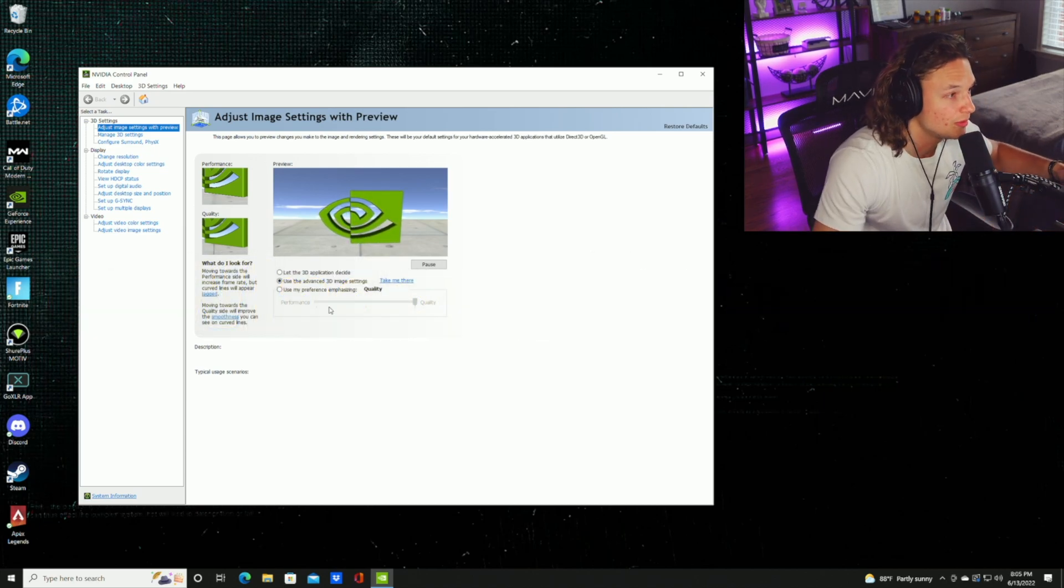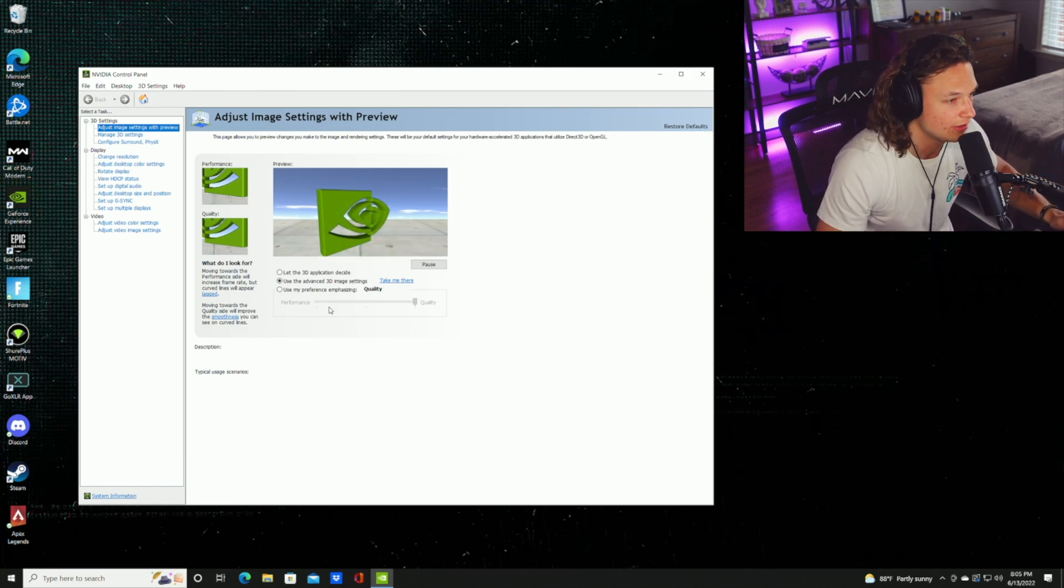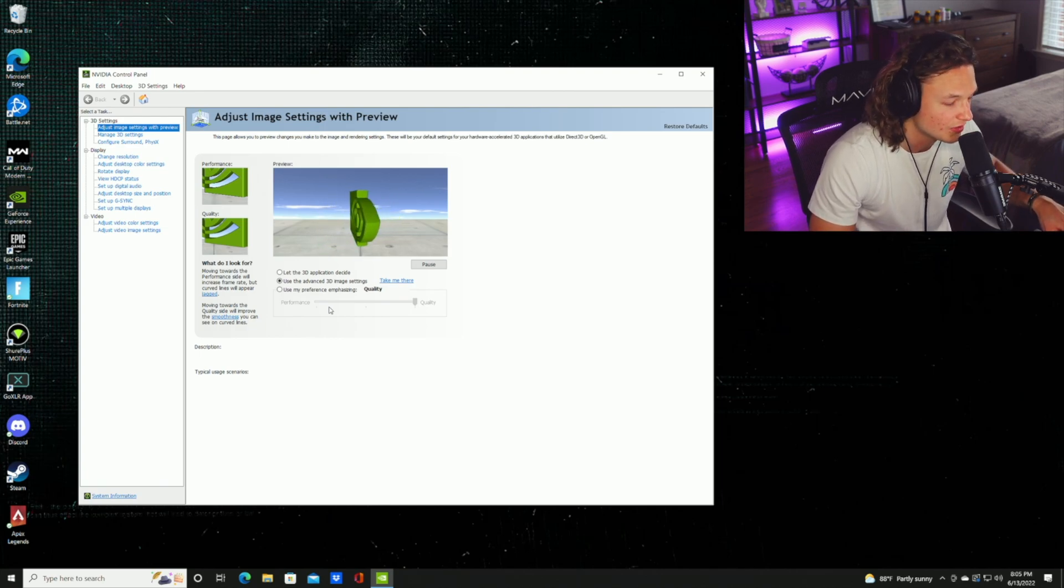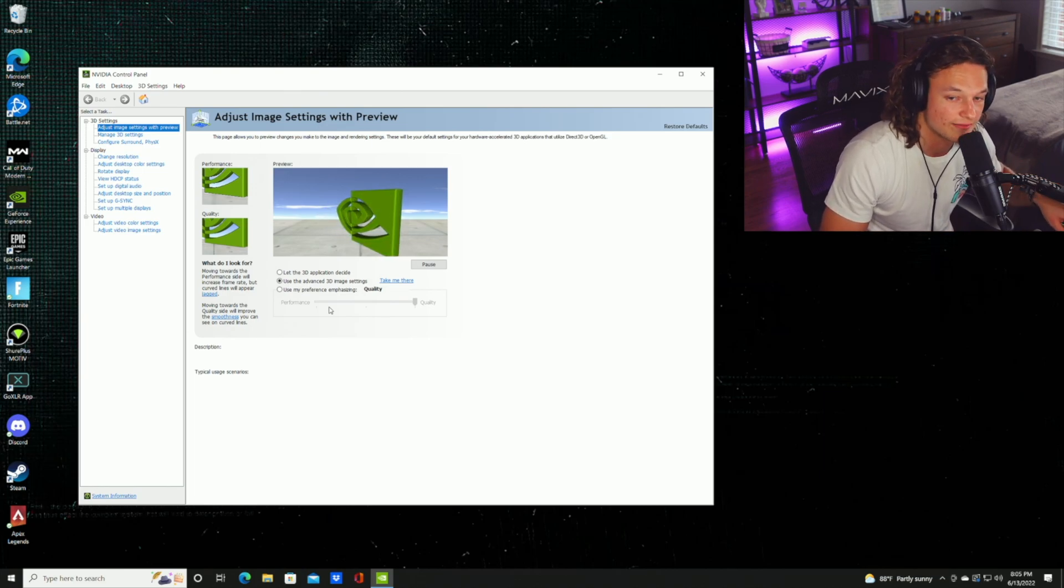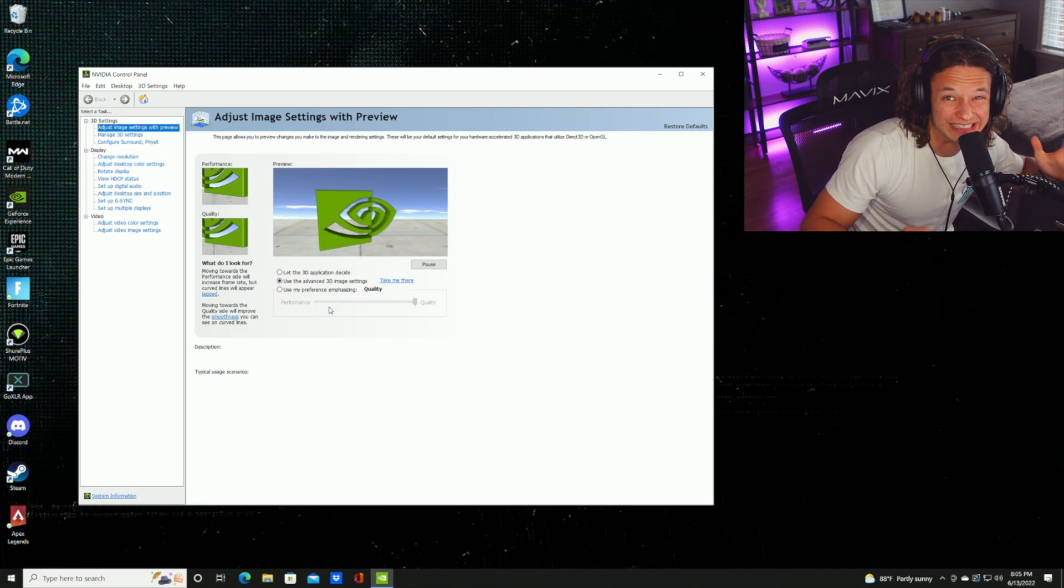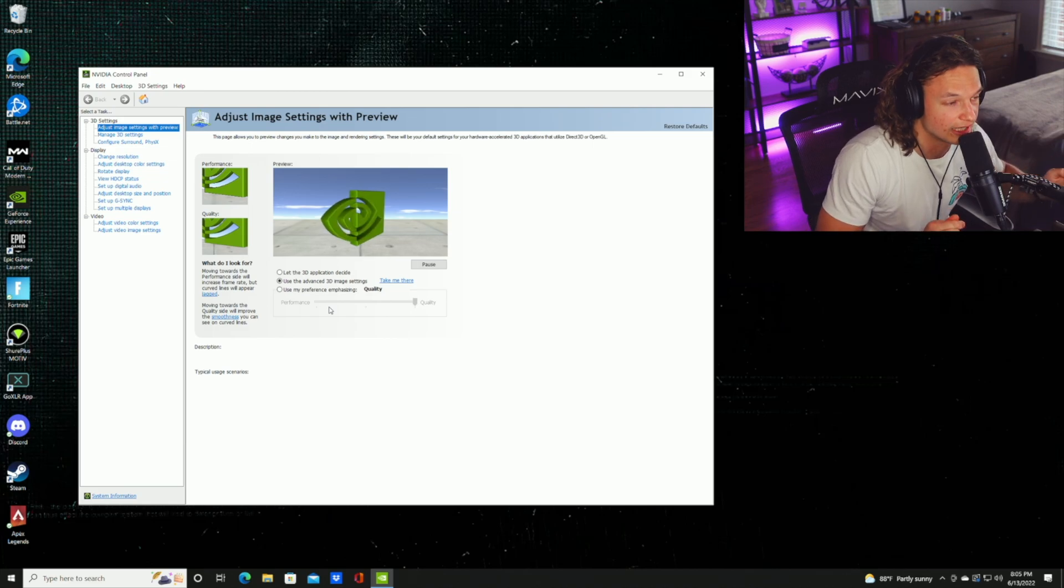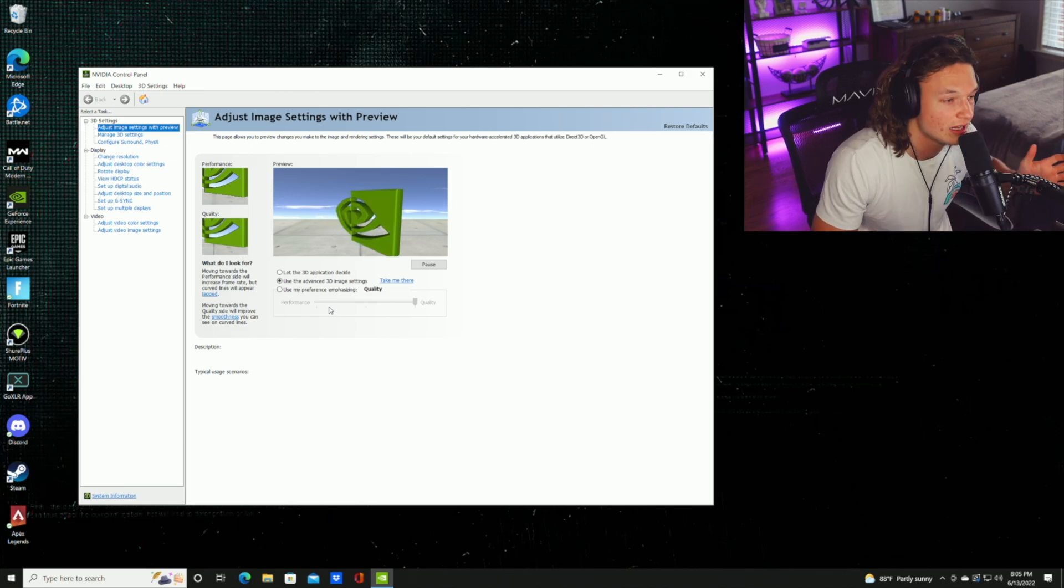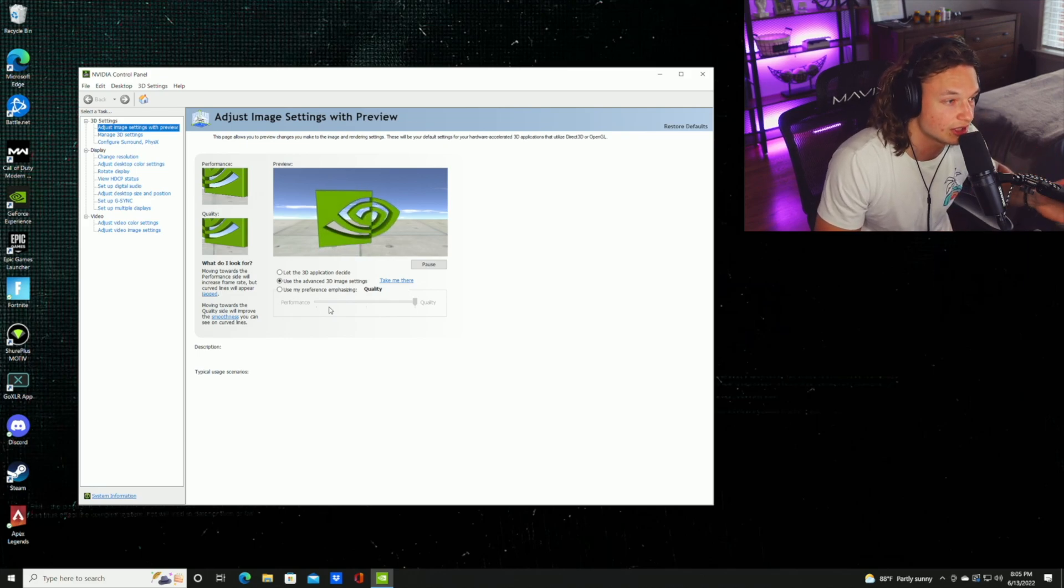When you have your menu open, the very first setting we're going to look at is adjust image settings with preview. Right off the bat, you can notice that there is a slider that says performance on one side and quality on the other. This will affect your FPS, so pay attention. If you have an older graphics card, probably 2060 and lower, you're probably going to want to go towards the performance side. This is a free-type slider, so you can slide it however much to each side and tinker with it to see how it affects your FPS for your system.